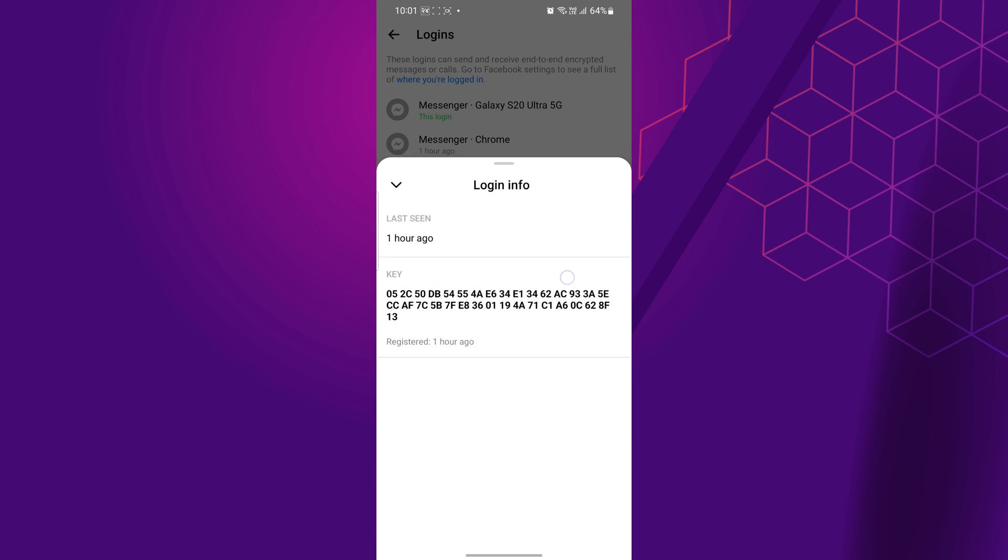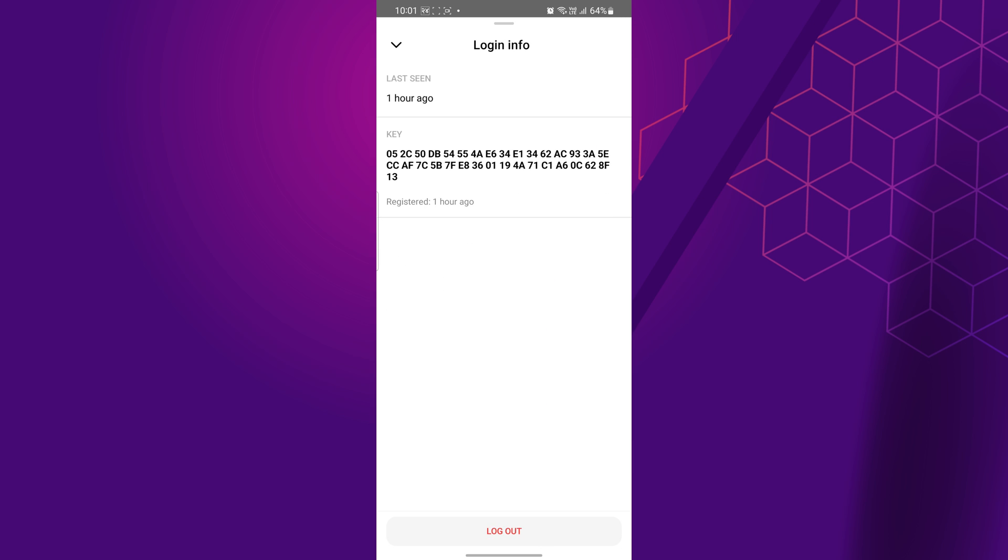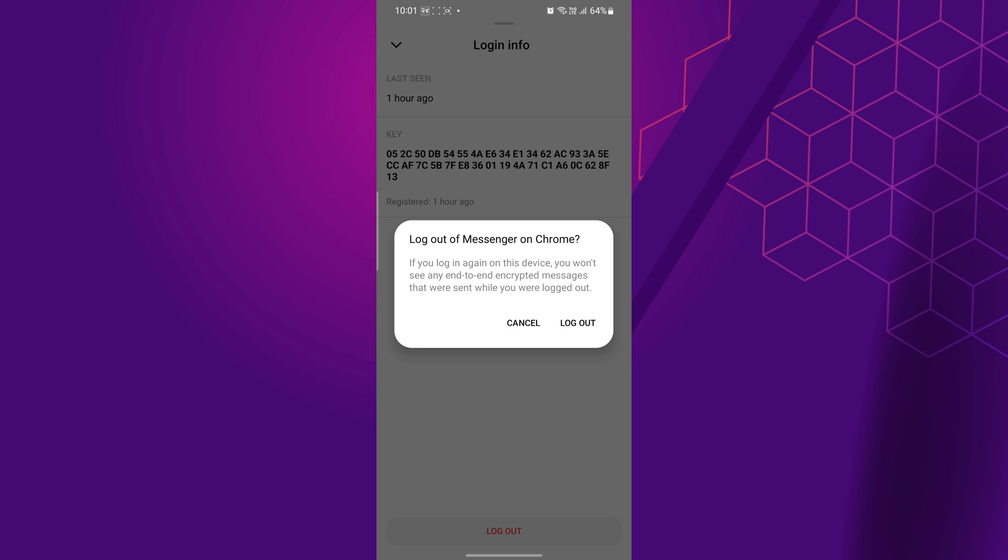Now, swipe up on that pop-up screen. You will be able to see logout. Tap on logout to remove that device from your end-to-end encrypted chat and tap on logout again to confirm the process.